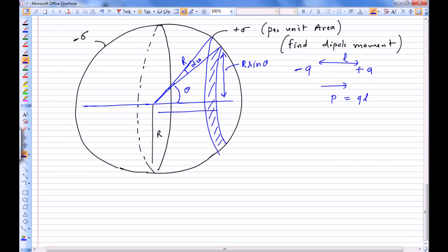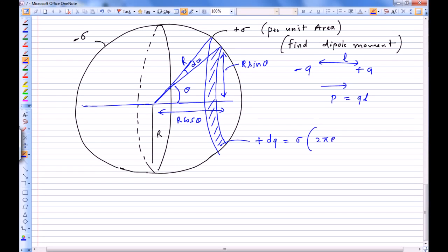The radius of the shell is R, so the radius of this ring is R sine theta, and this distance is R cos theta. The charge dq on this ring is sigma times the area of the ring: sigma times 2 pi R sine theta times the thickness R d-theta.